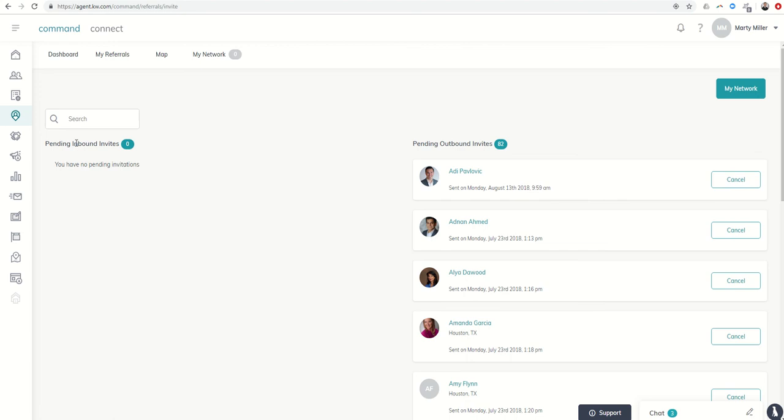Pending inbound, generally speaking, anybody sends me a request, I'm going to accept that pretty quick. But if you have any pending invites, this is where that would be as well.